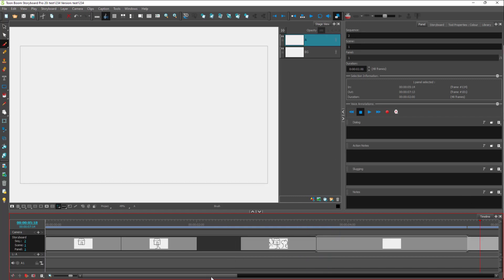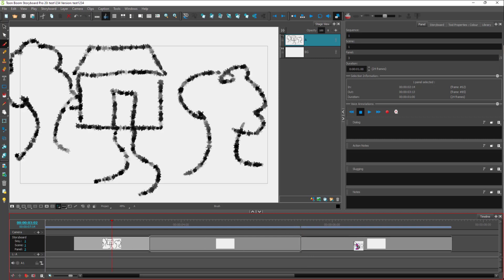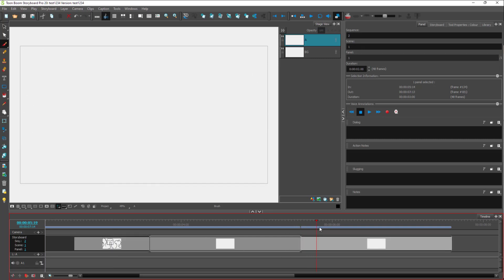Over here you can see sequence two, and you can identify it as another sequence by the little gap at the top. You can work with multiple scenes and sequences like this to differentiate the divisions in a story while making your storyboard.